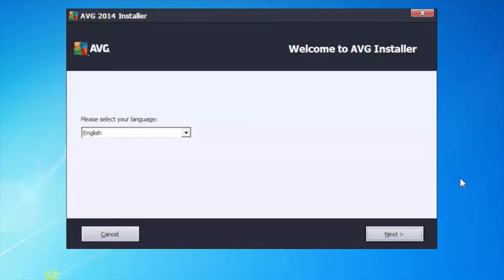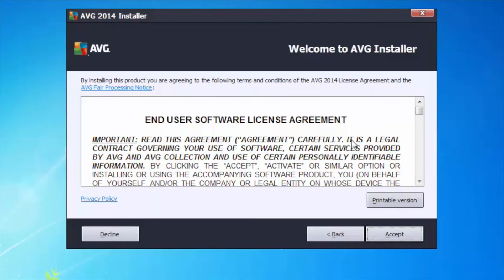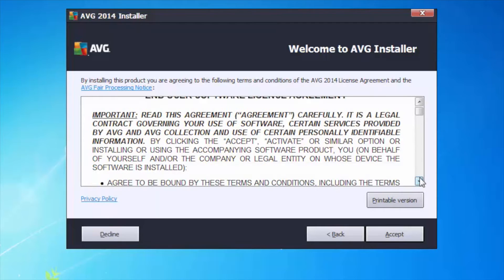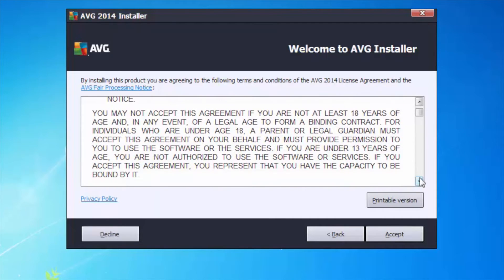In the AVG installer it's asking me to select my language — I'm picking English. The next thing it's going to ask me is about the end user license agreement. I already know what's in here so I'm going to accept that, but I'd recommend you read it.